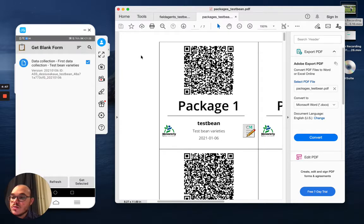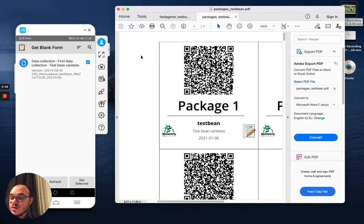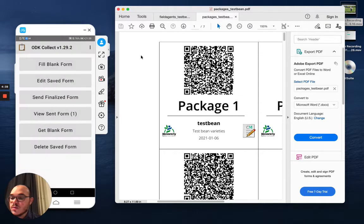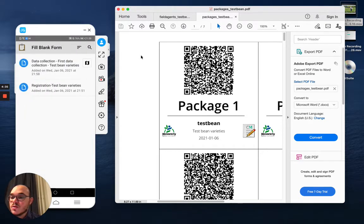And it shows me data collection, first data collection. So this is the survey for the first data collection. I just need to get it. And I will select fill blank form and data collection.